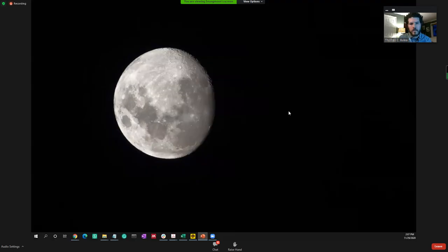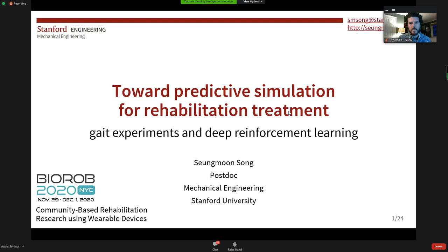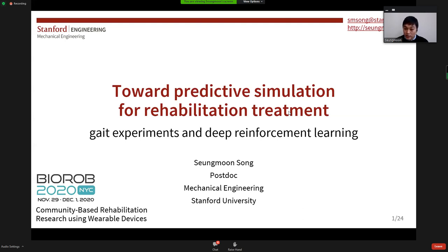Let me share my screen here. You can all see the slide and hear me? Great. Thank you all for coming, and thank you Tom and Hao for organizing the workshop and invitation. Today I will talk about my research toward predictive neuromechanical simulation for rehabilitation. I will first briefly introduce my neuromechanical simulation models of human locomotion, then present two of my recent projects that I think are in the essential directions to further advance neuromechanical simulations.